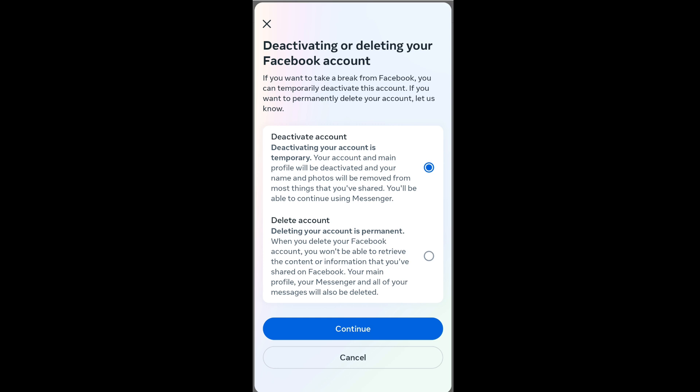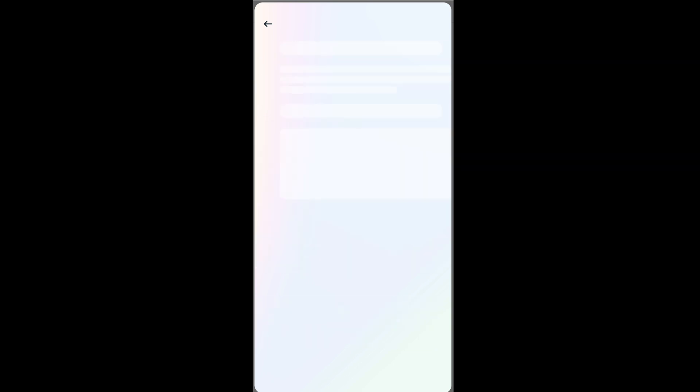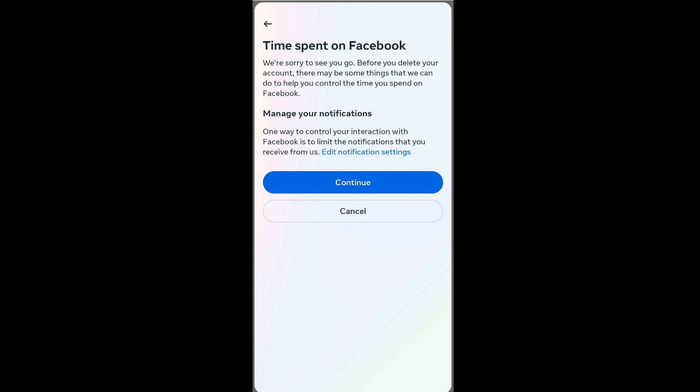Since I want to delete my account, I will click the delete checkbox and click on Continue. We need to give a reason why we want to delete — you can choose your own reason and select it. Just click on Continue.